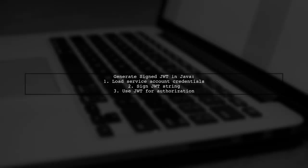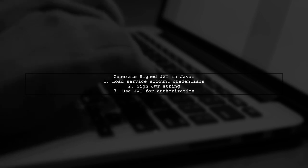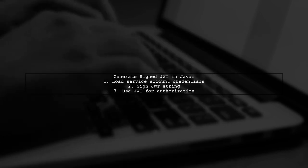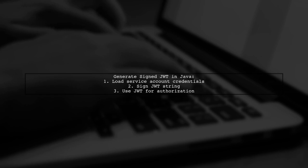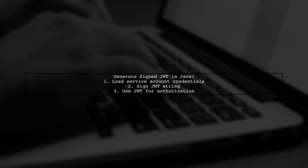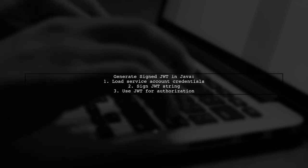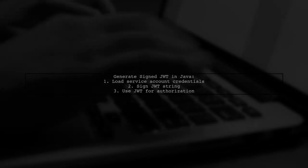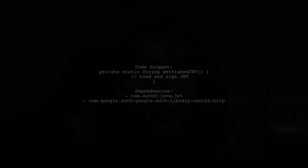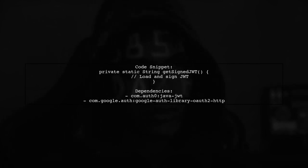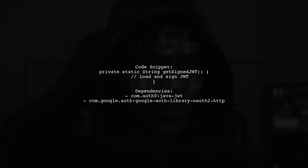Next, you'll need to generate a signed JWT string using Java. This involves loading your service account credentials and signing the JWT. Here's a code snippet to create the signed JWT. Make sure to include the necessary dependencies for JWT and Google Auth.